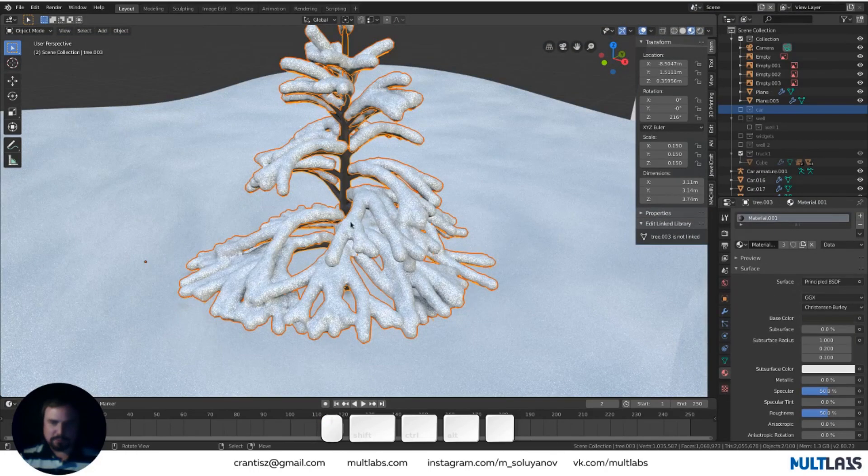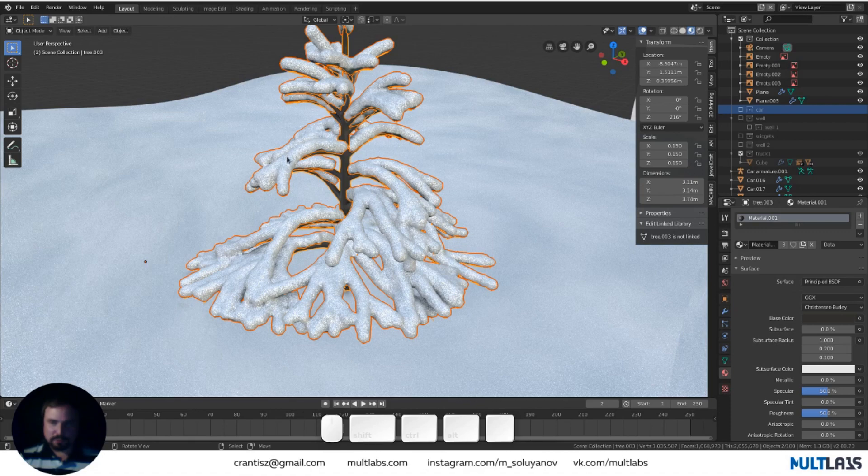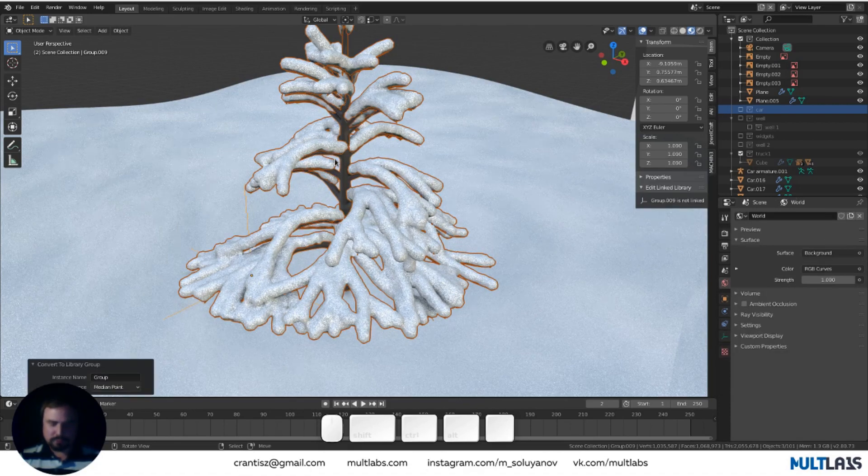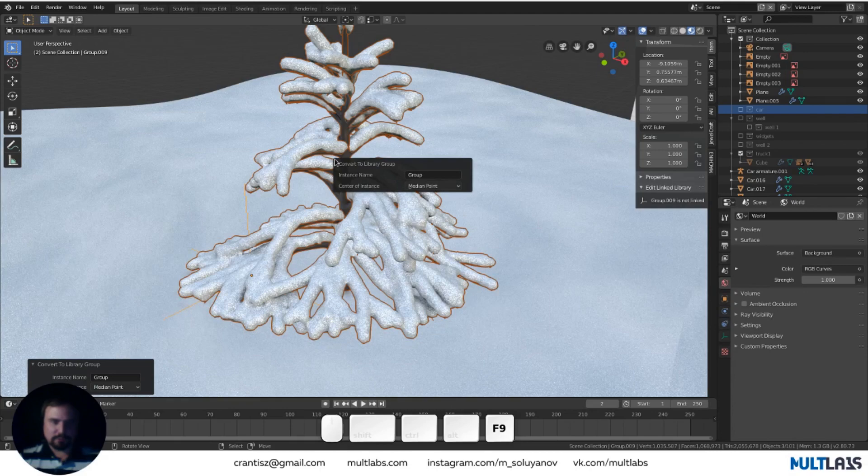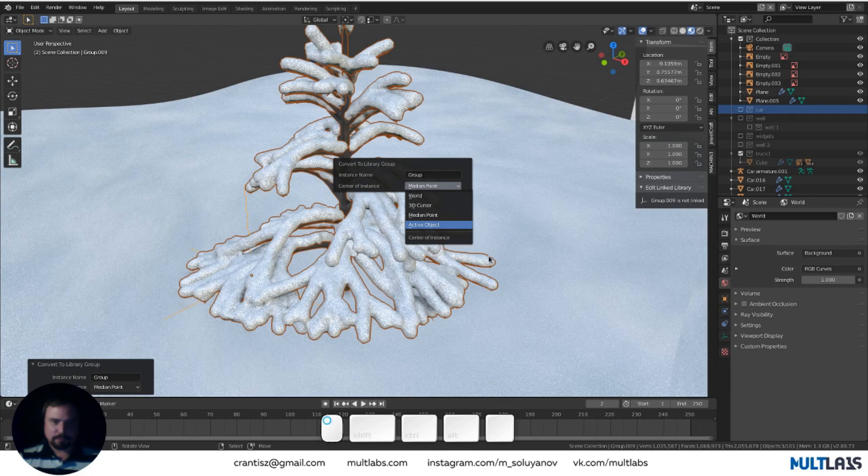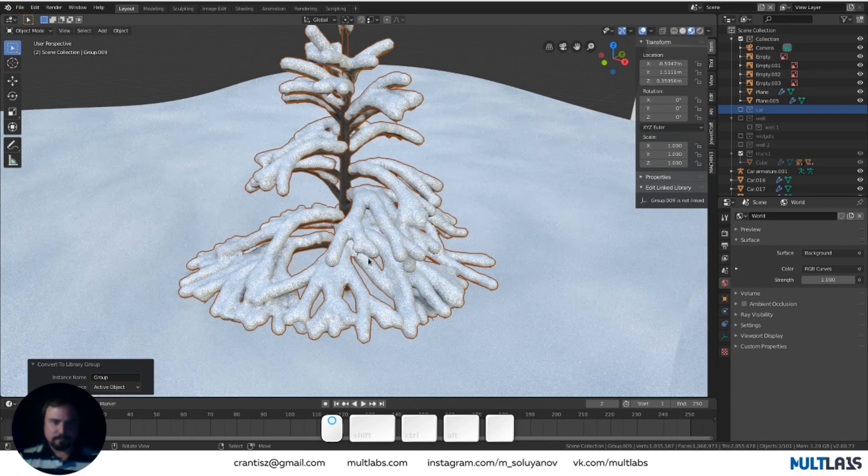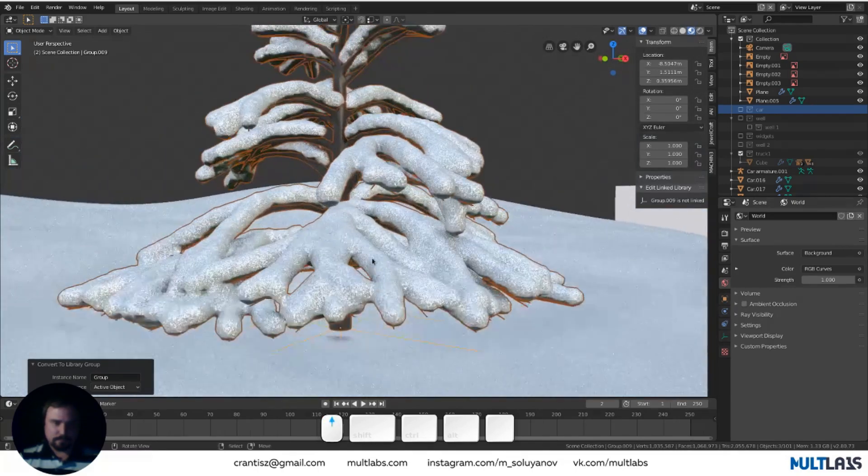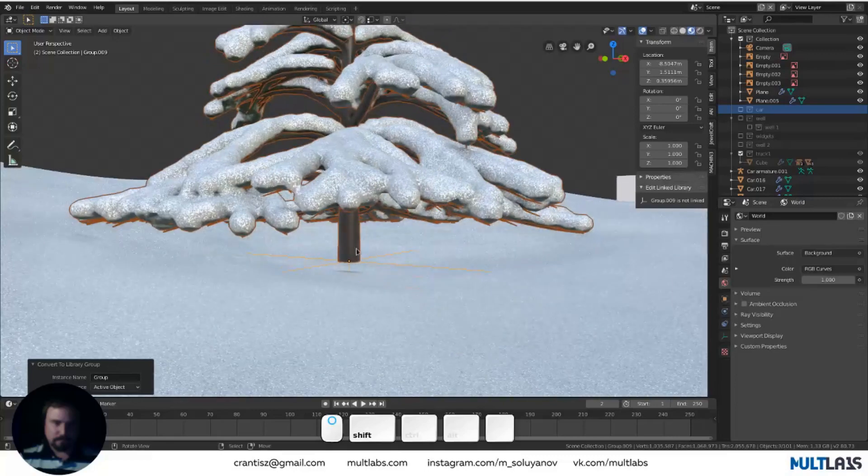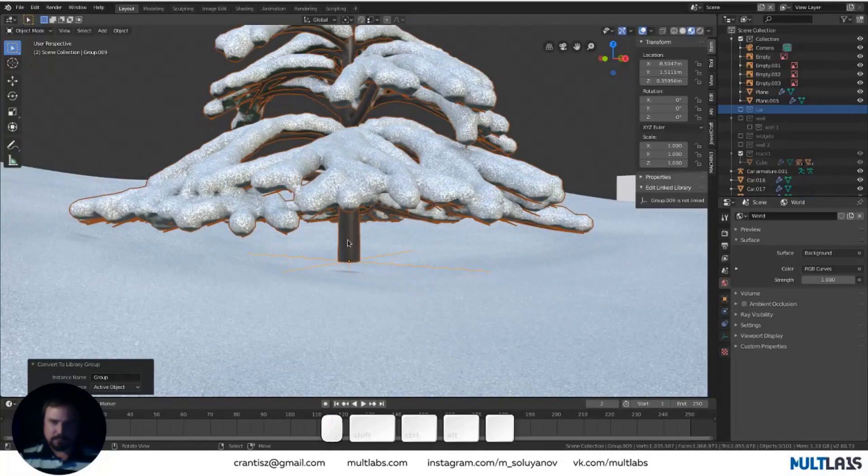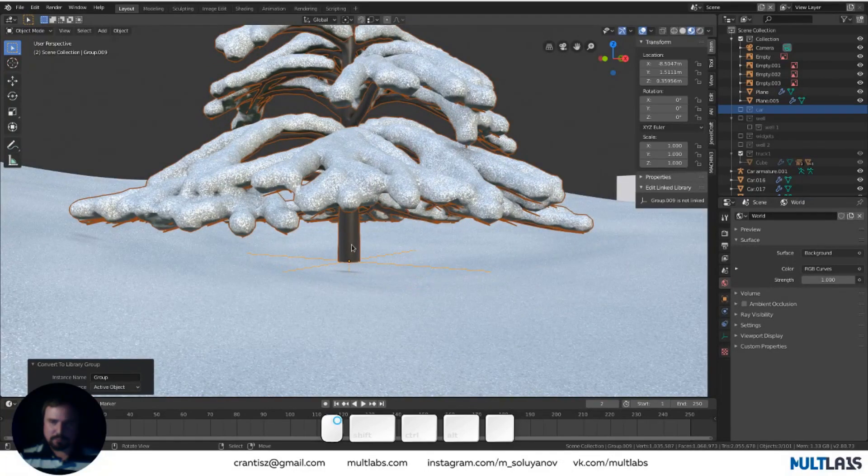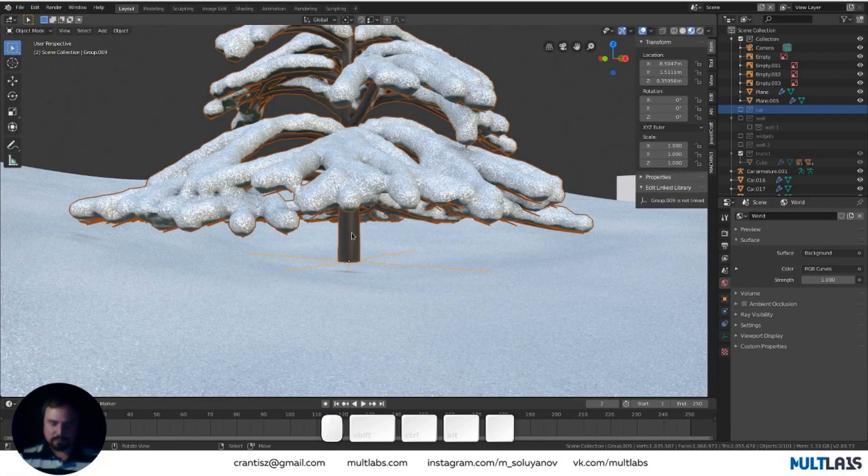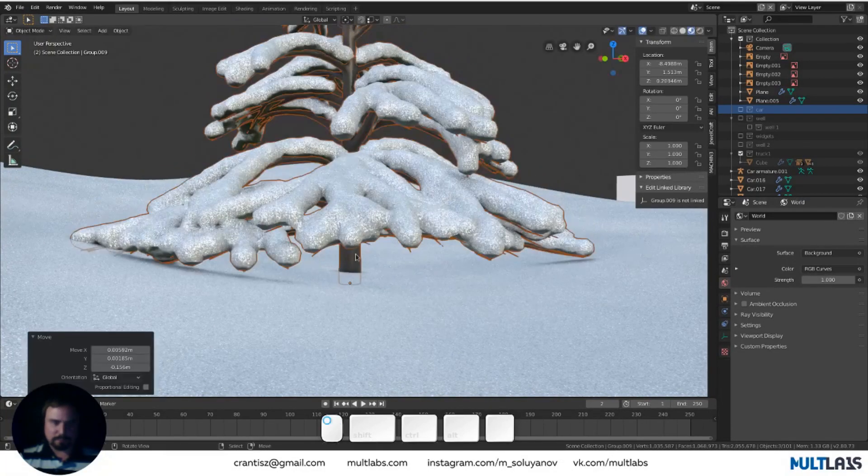When creating a group, you can specify where its center should be. I'm pressing Ctrl+G, then F9 to adjust the last operation, and choosing. For example, in this case, active object. The center of the group is established at the center of the active object.